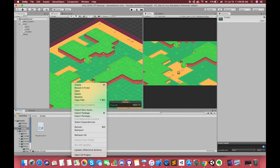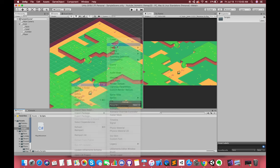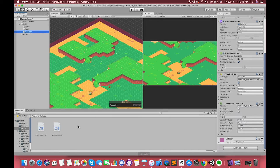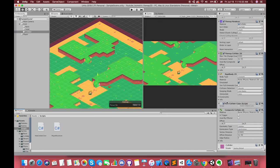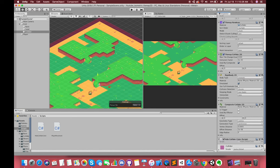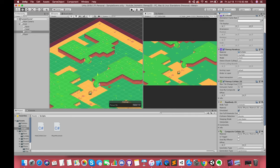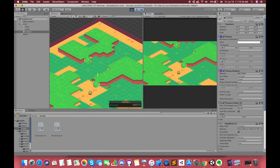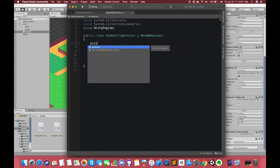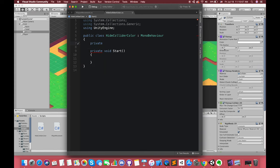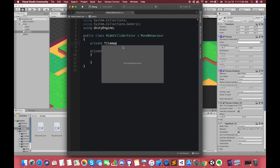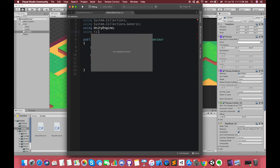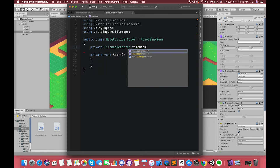If you don't want to see the collider tilemap material color when we are in play mode, we can create one simple script called HideColliderColor. Drag this script to our tilemap and double-click the script. Actually, we only need to uncheck the tilemap renderer component at the beginning of the game. We can get access to the tilemap renderer component by using the tilemap namespace and set the tilemap renderer component to false inside the Start method.